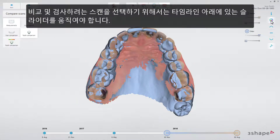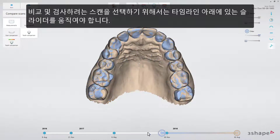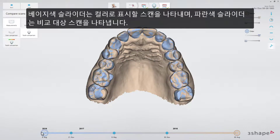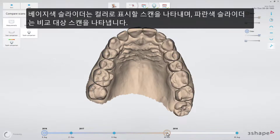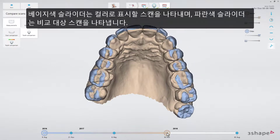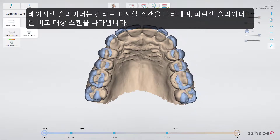To select which scans to compare and inspect, move the sliders underneath the timeline. The beige slider controls which scan to display in color, while the blue slider controls which scan is being compared to it.